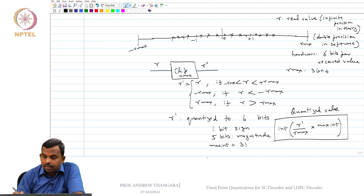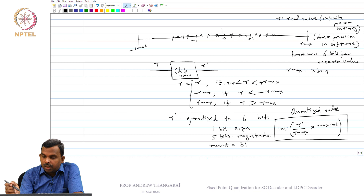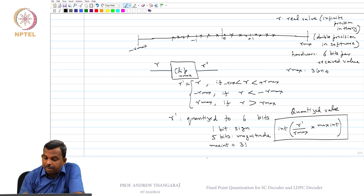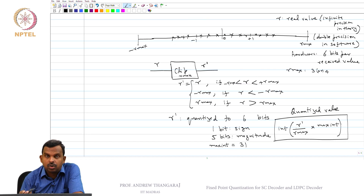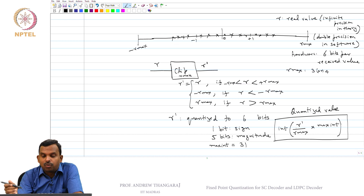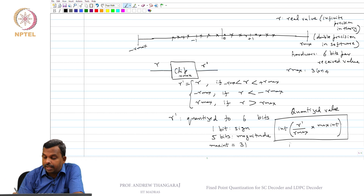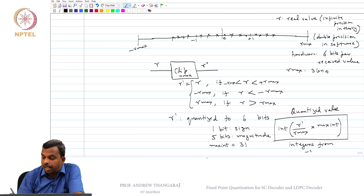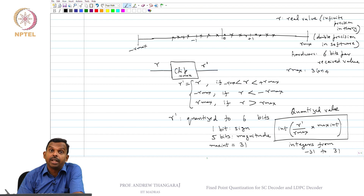This gives you integers. In the receiver you will have integer values — you can see automatically 1 bit becomes the sign and 5 bits become the magnitude. If R_prime is negative, the integer will be negative, so it will be something like minus 5 or plus 5. The process is: receive the value, clip it, then quantize, and you get integers from minus 31 to plus 31, which you work with in your decoder.